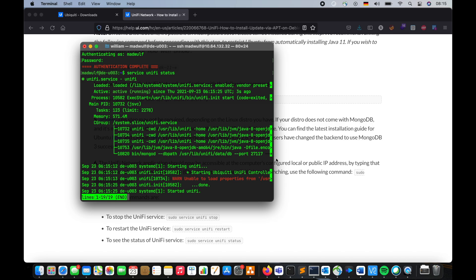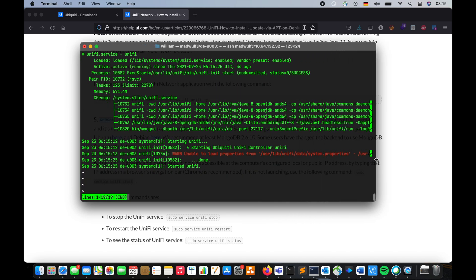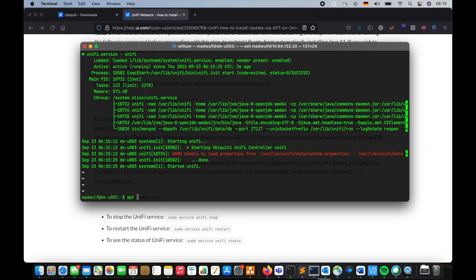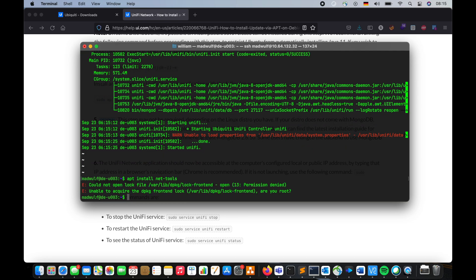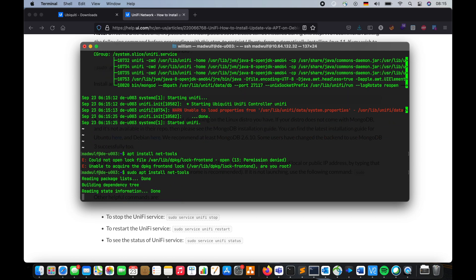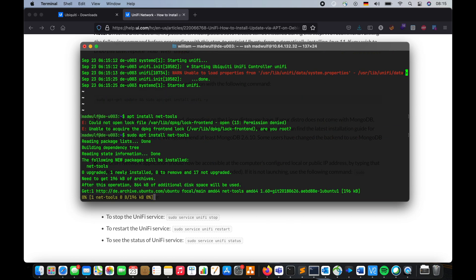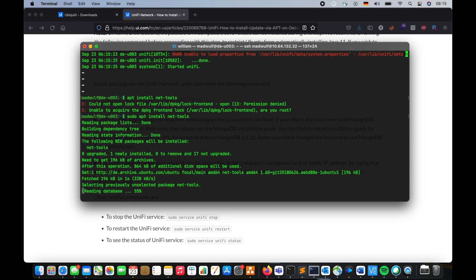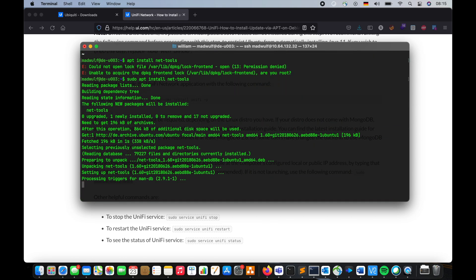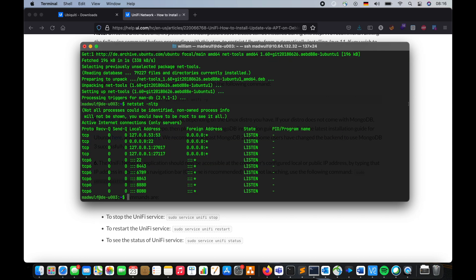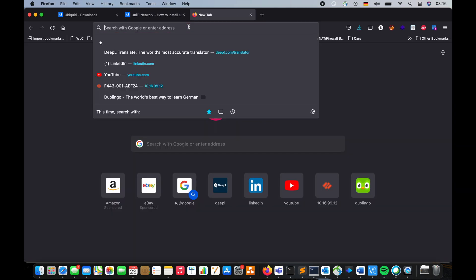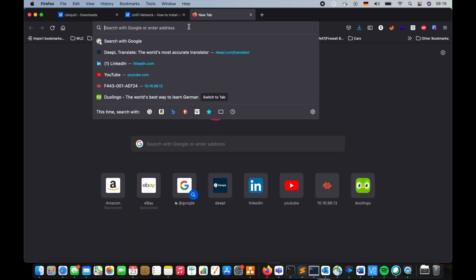A different error, but apt install net tools. This is not necessary, I just want to check what version, what port is it listening to. So 8443. Very good.